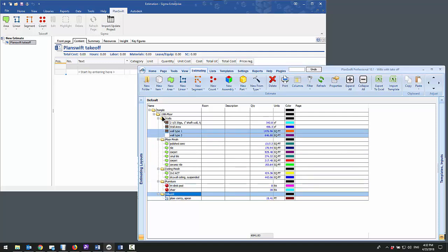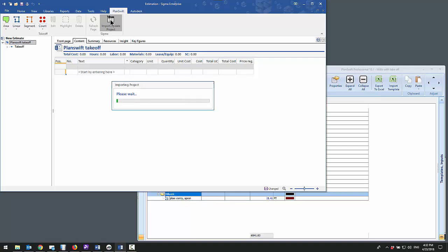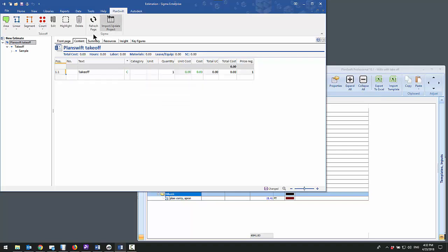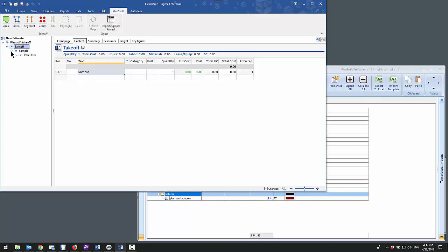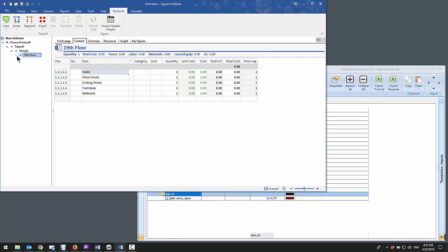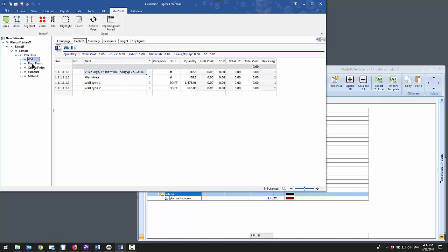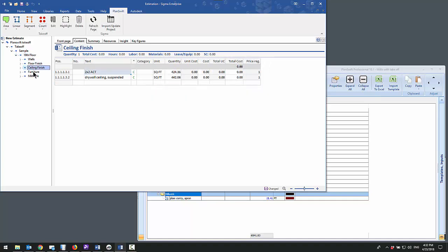Once you're done with your estimate, you can bring it into Sigma just this quickly. And there's your takeoff, all brought into Sigma by clicking one button.